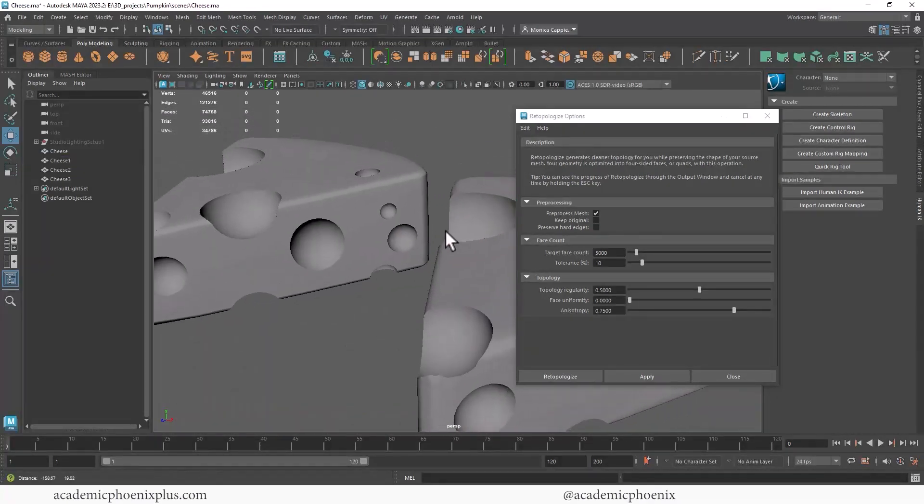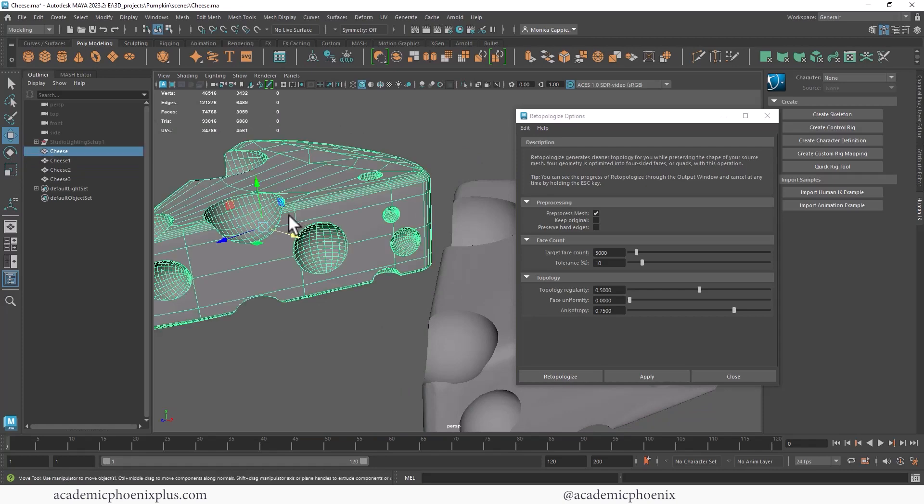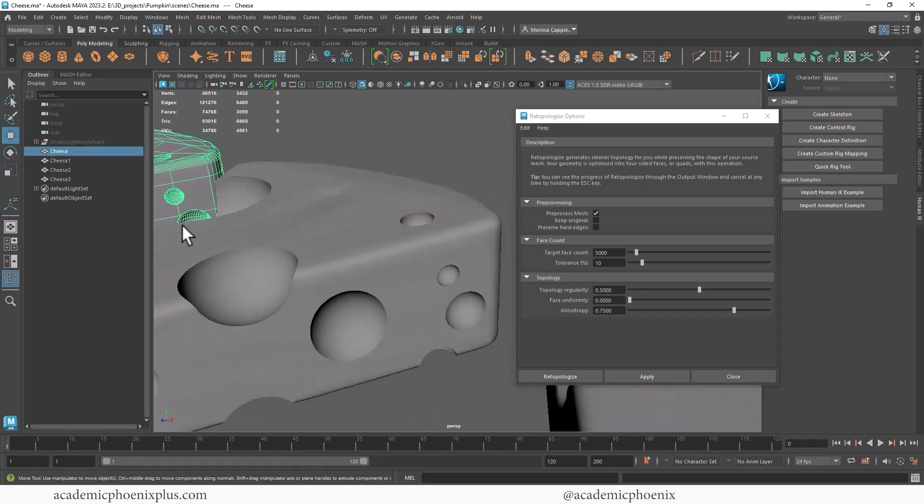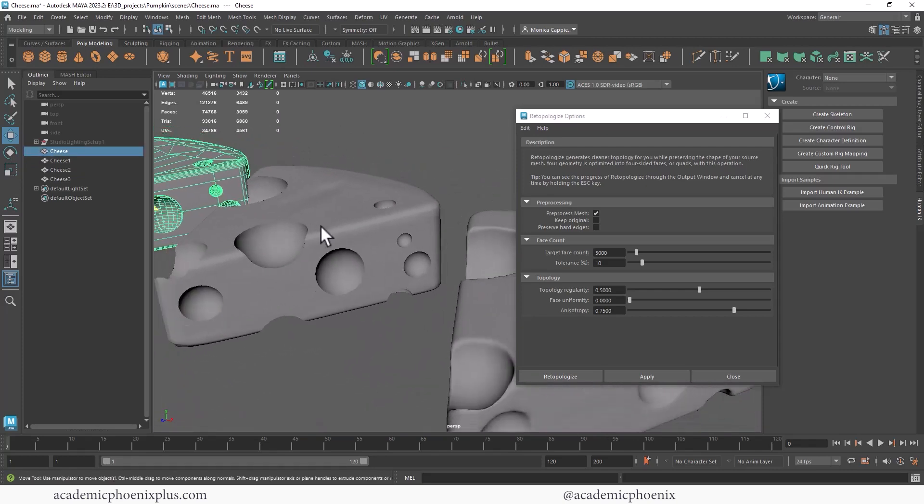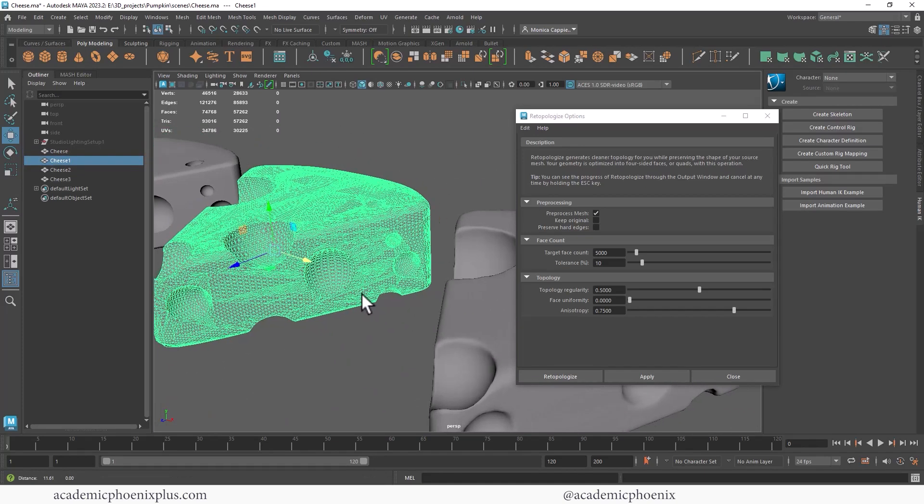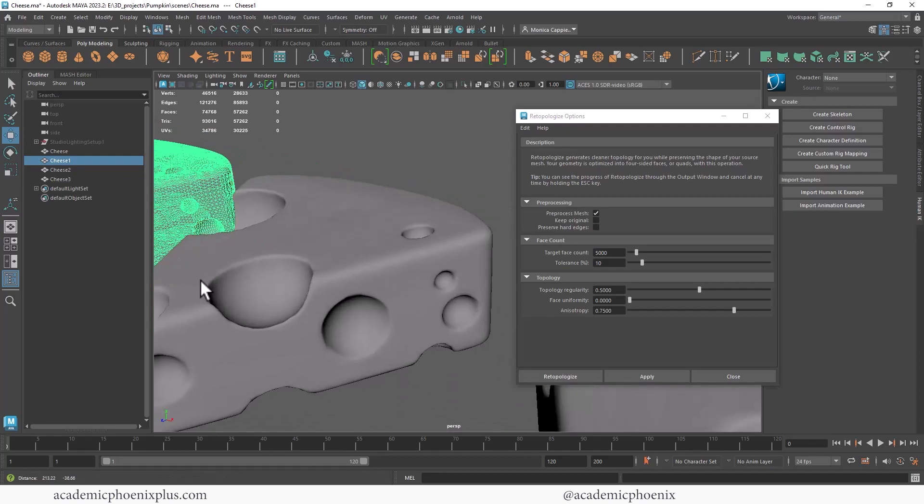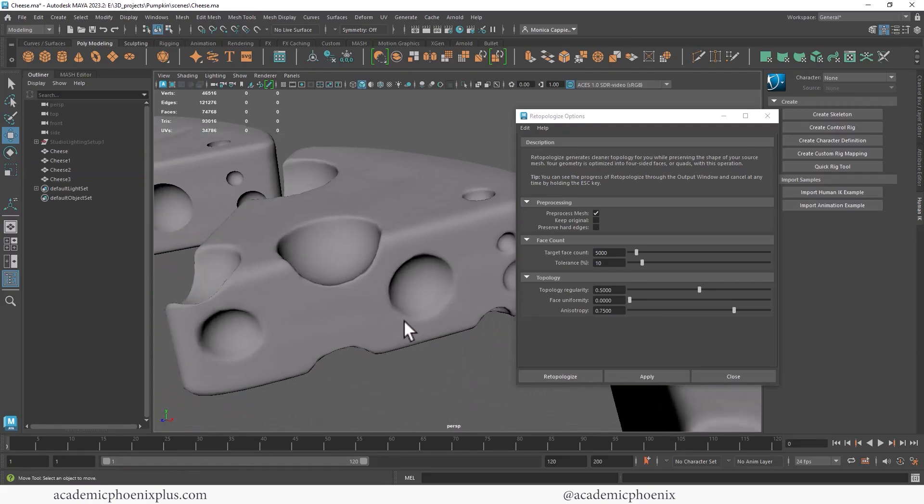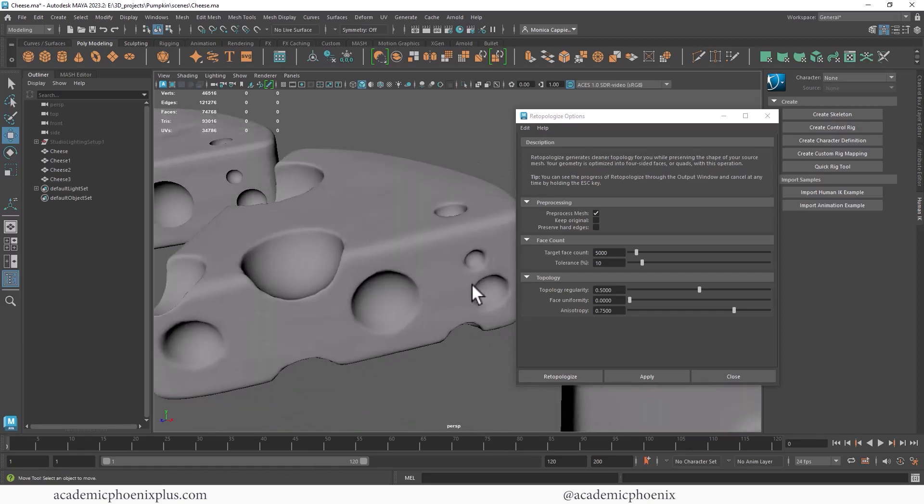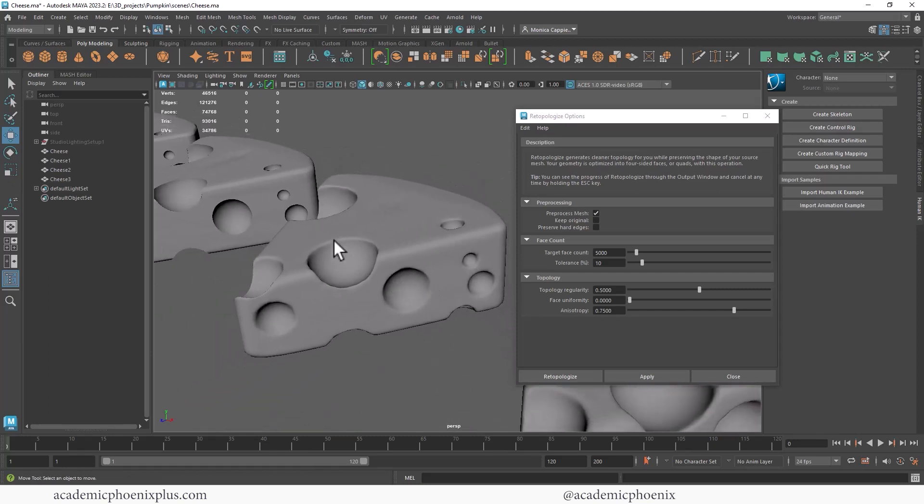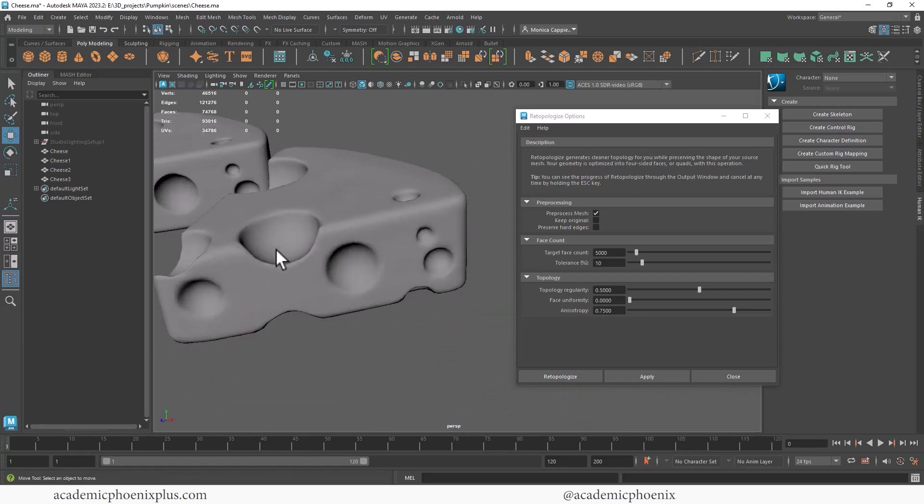But to do beveled edges, it would be pretty challenging because these have a ton of ngons. So when it converted into this, it kept that geometry. But once we re-topologize it, it actually converted it into beveled edges, which means that it's much more natural and smooth around the edges. So that's nice.